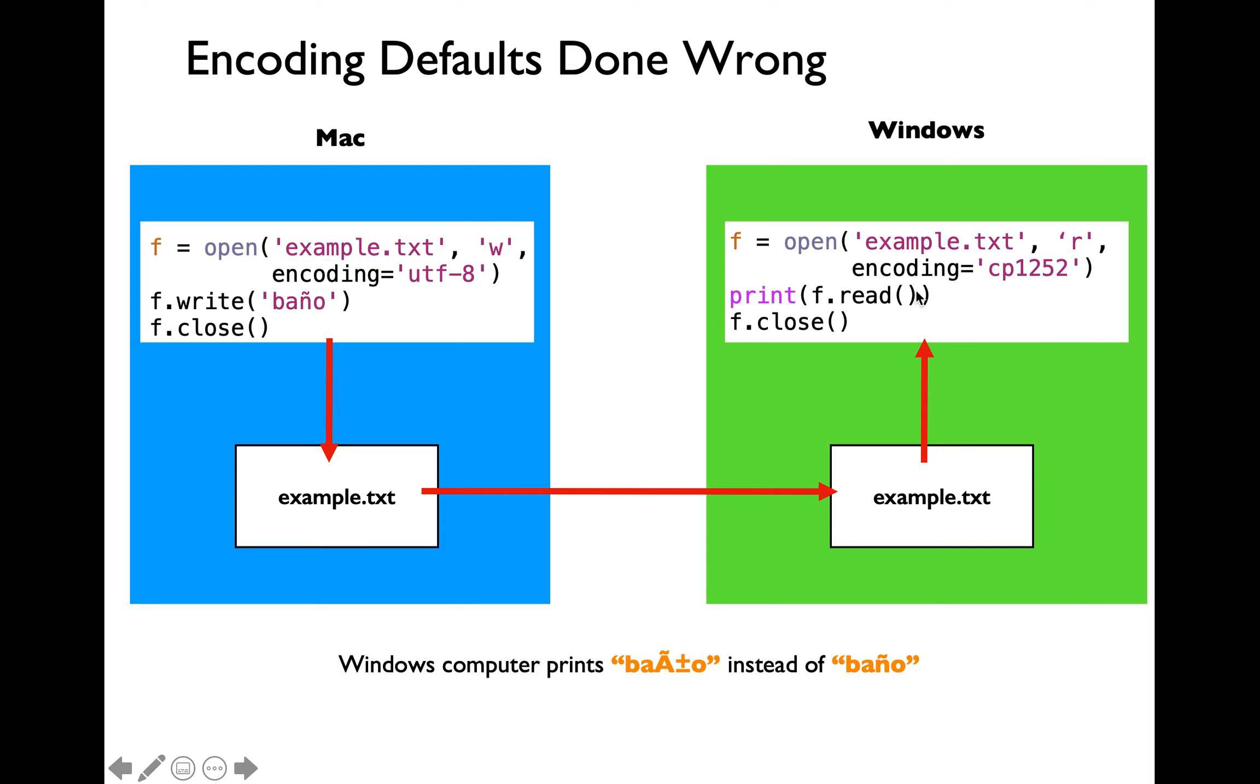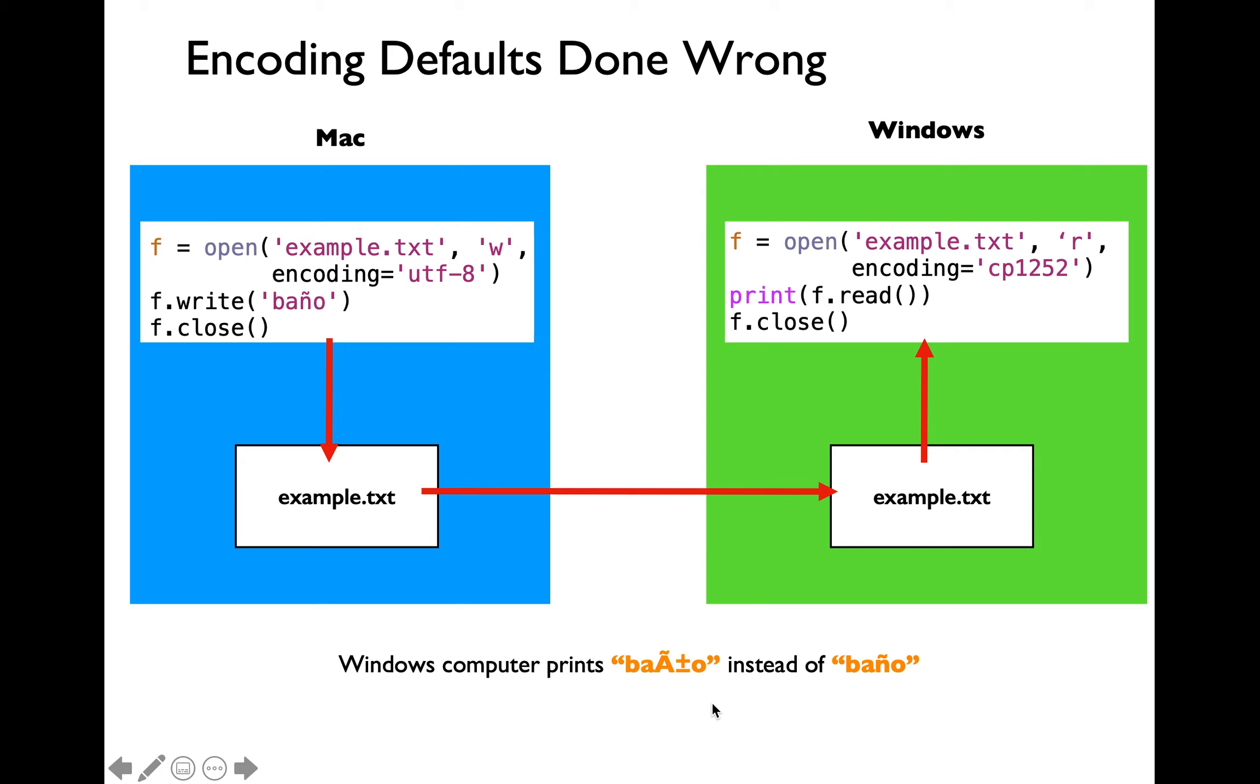Then we are using the f.read function call to read the contents of example.txt file. Recall that the read function call is going to return the entire file's contents as a string type. Then we are printing whatever we are reading. What would happen then is that within the Windows computer you are going to display a different string which has baa plus or minus o instead of the banyo.